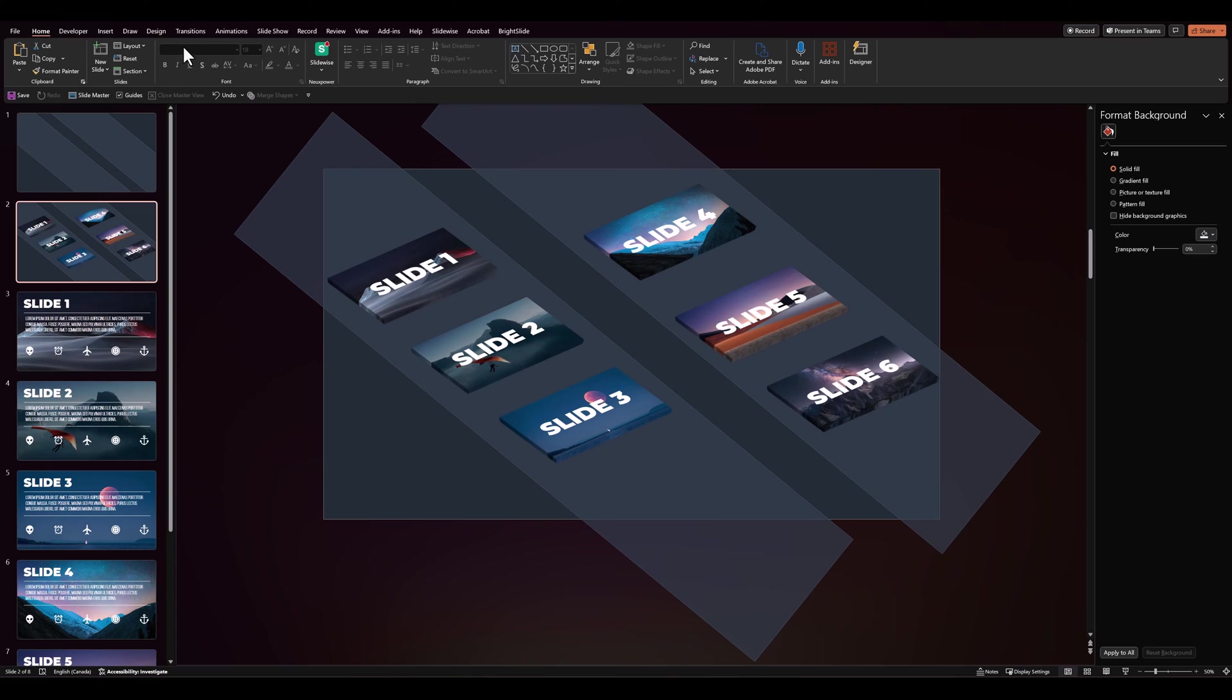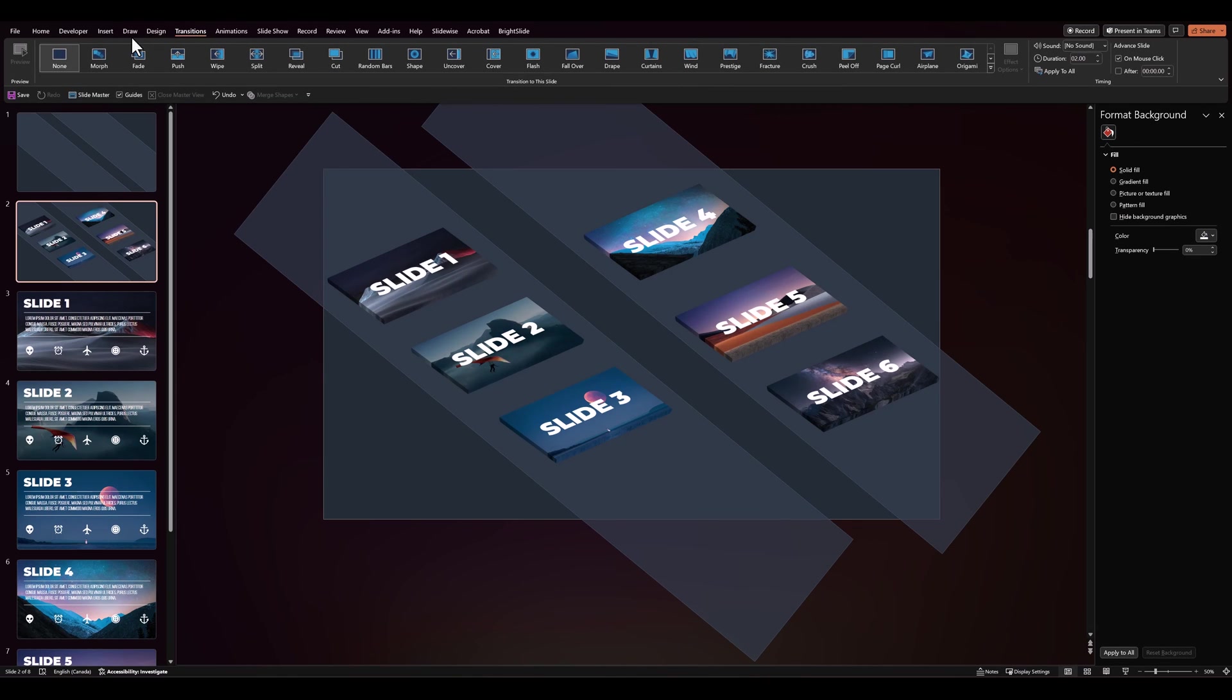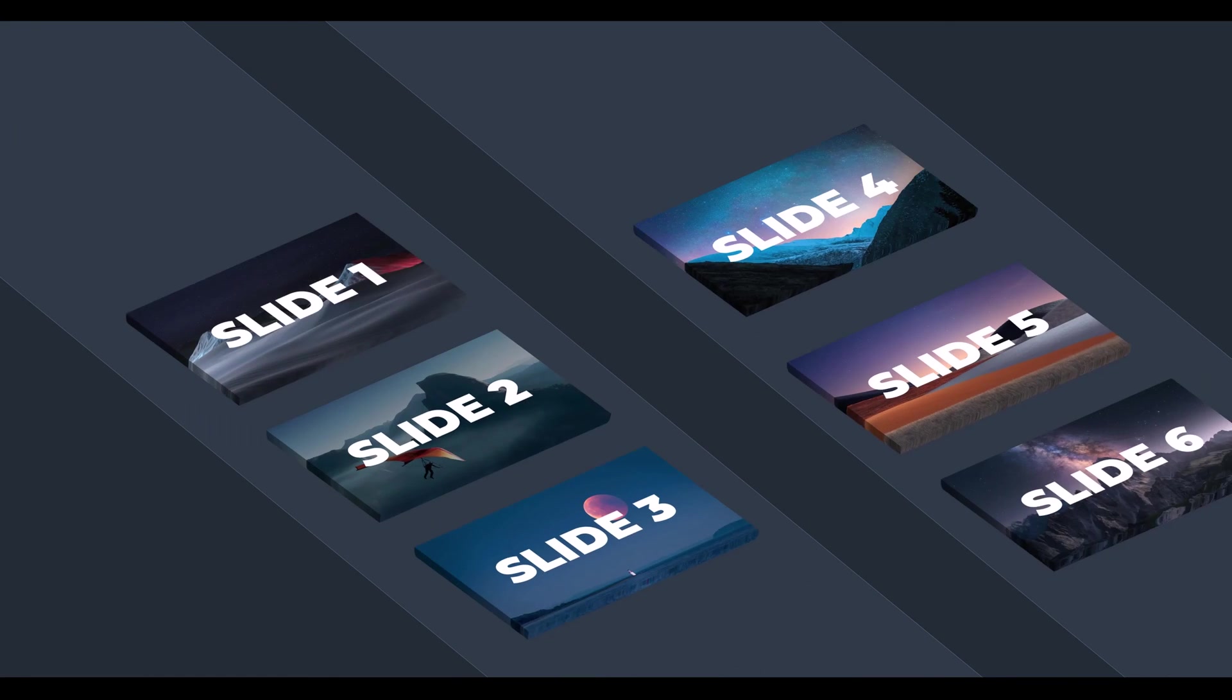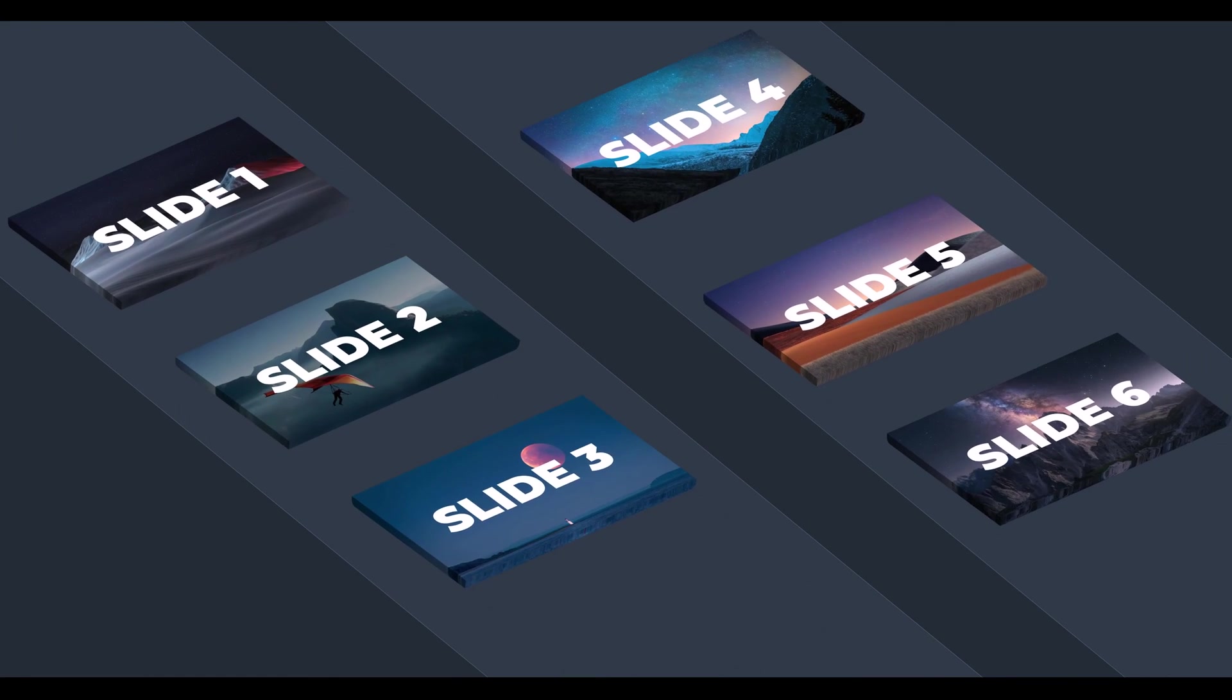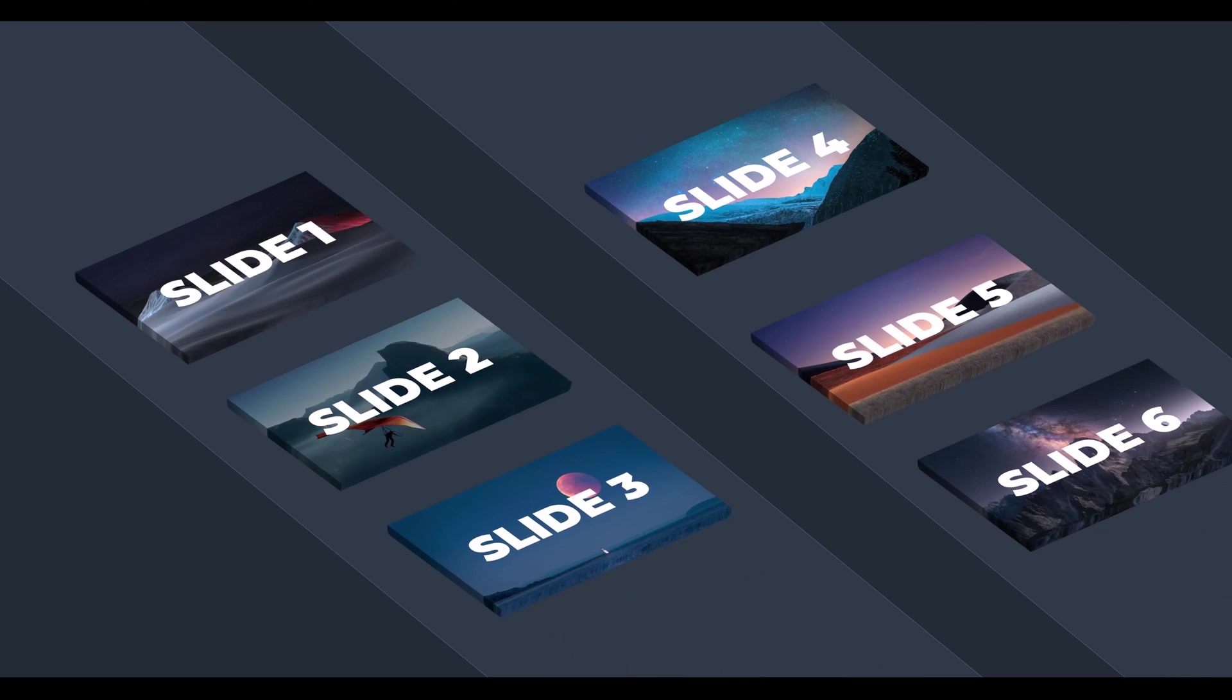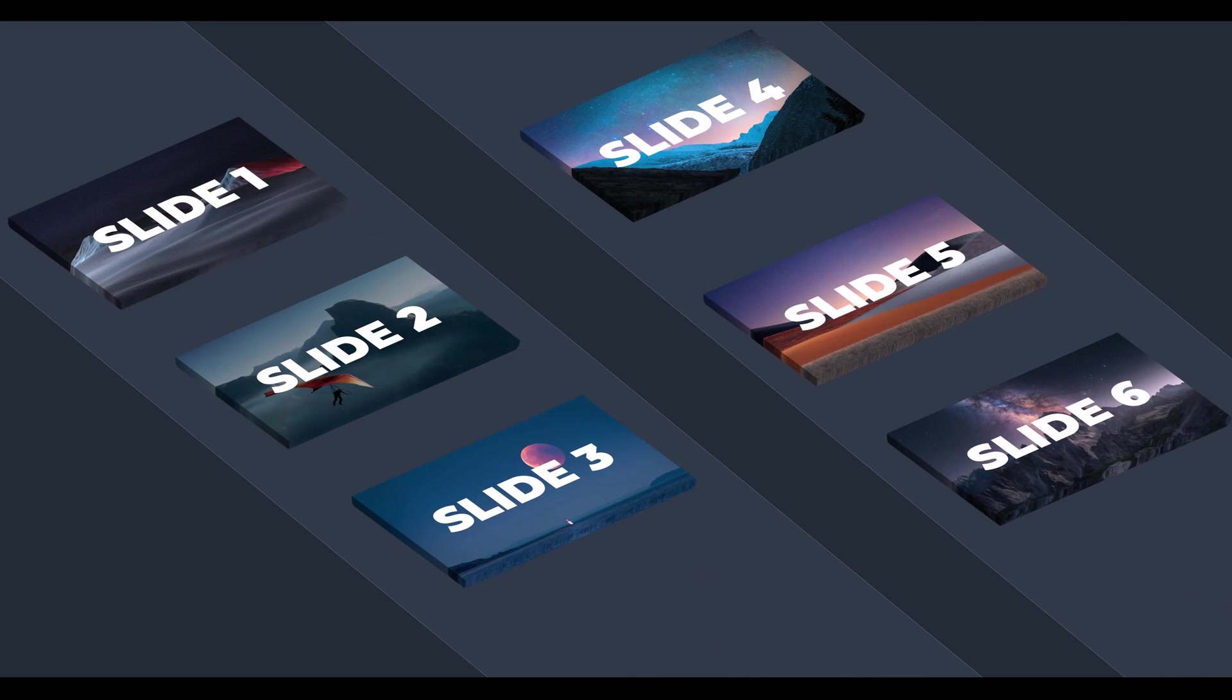And on slide two, we'll add a morph transition. Let's see if that works. And that looks really nice.